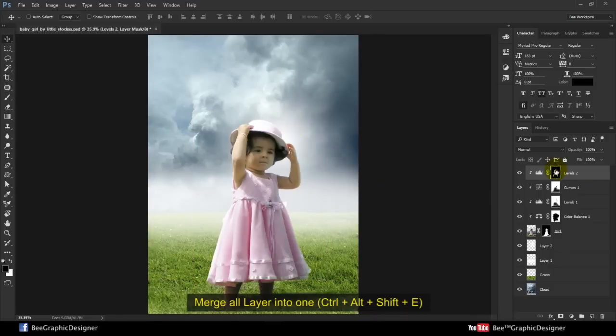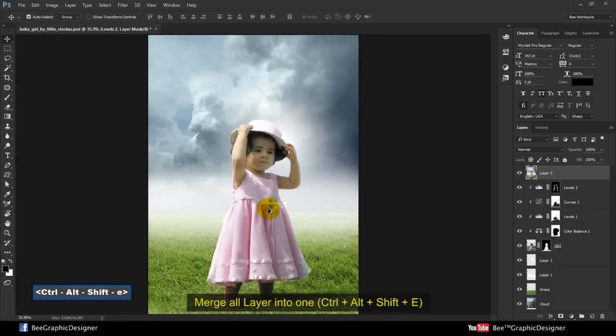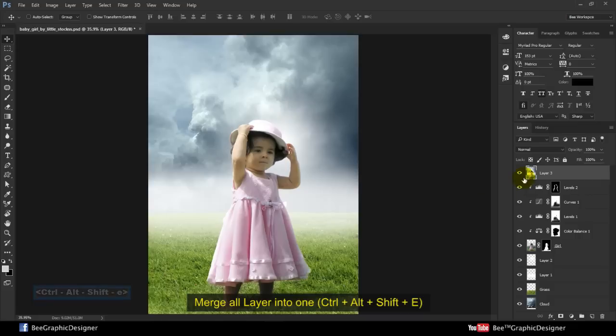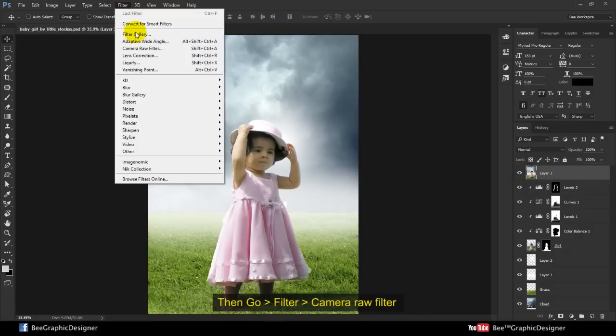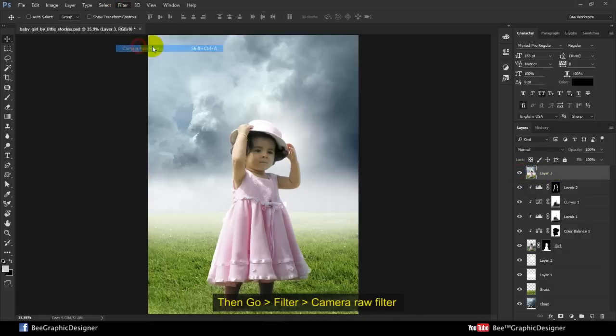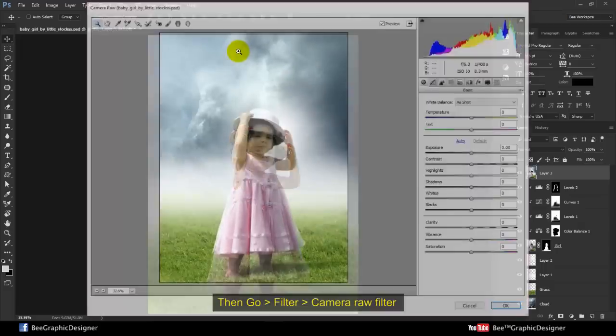Merge all layers into one with Ctrl Alt plus Shift E. Then go to Filter, Camera Raw Filter.